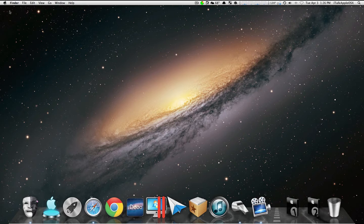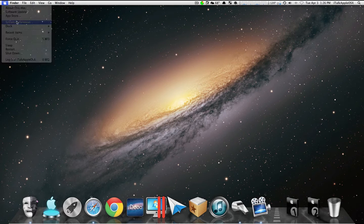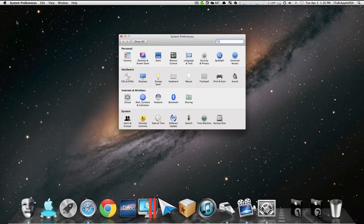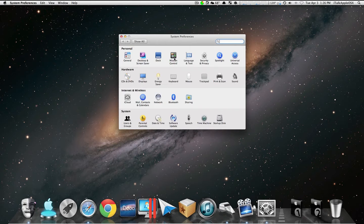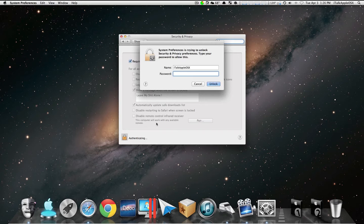What you do is you go up to the left-hand corner to the Apple symbol, go to System Preferences. Once you've done that, you want to go to Security and Privacy, and enter your password if you have one.